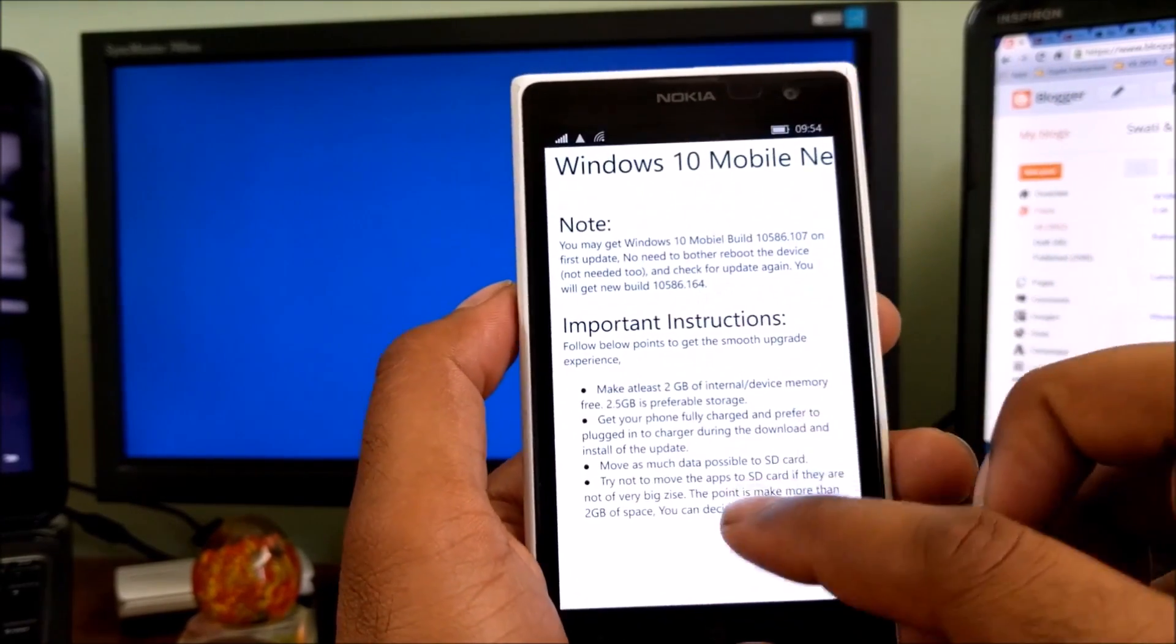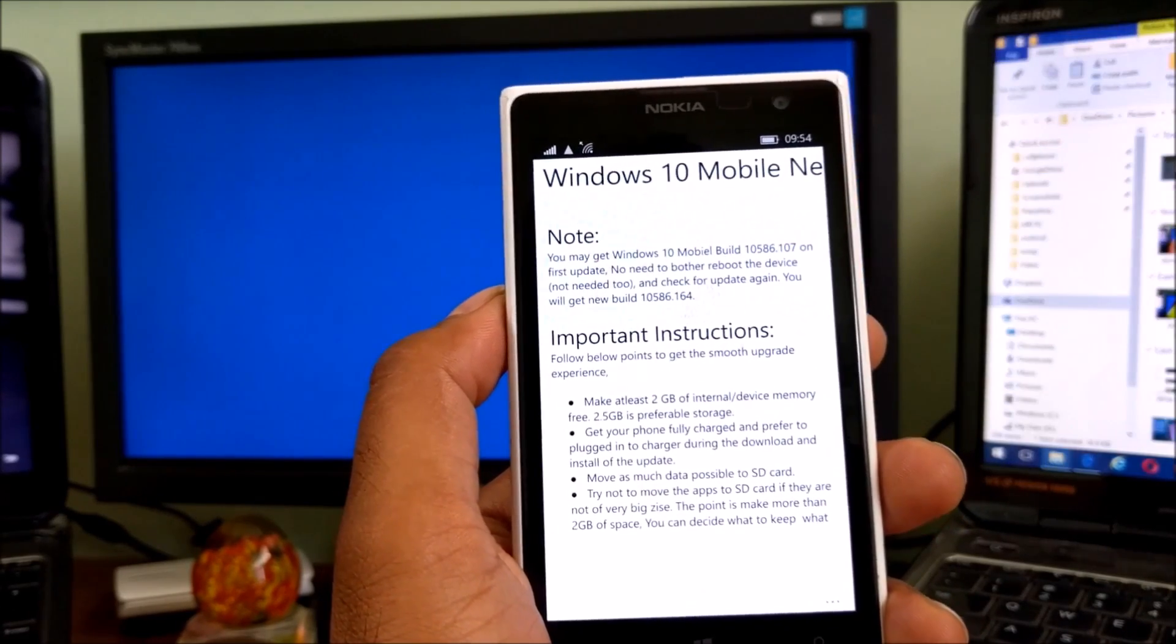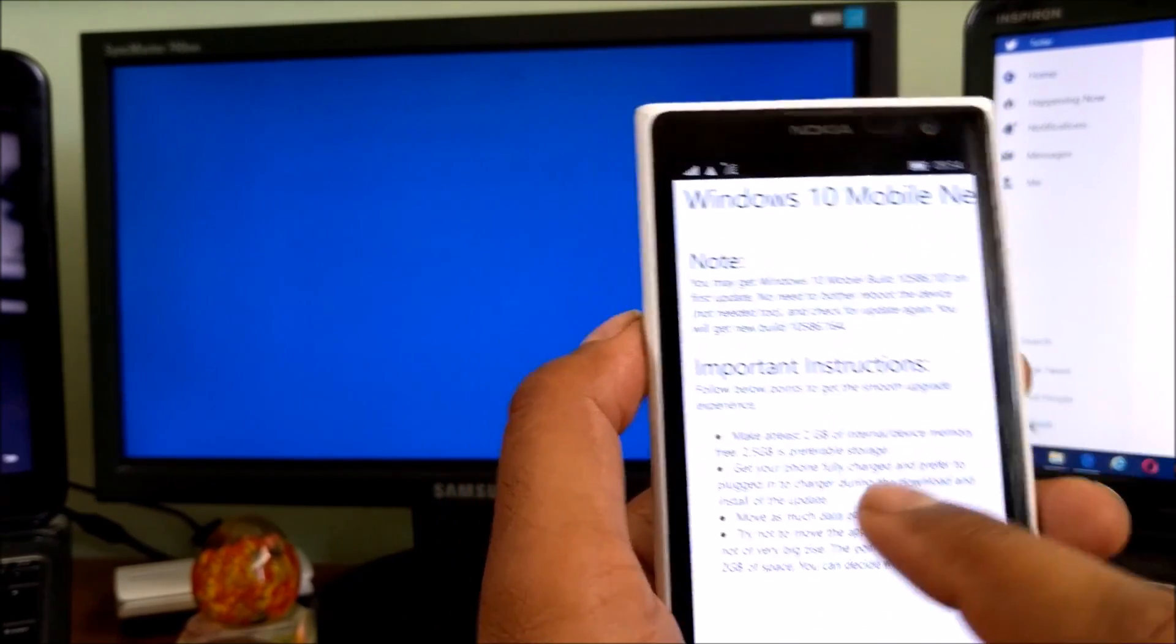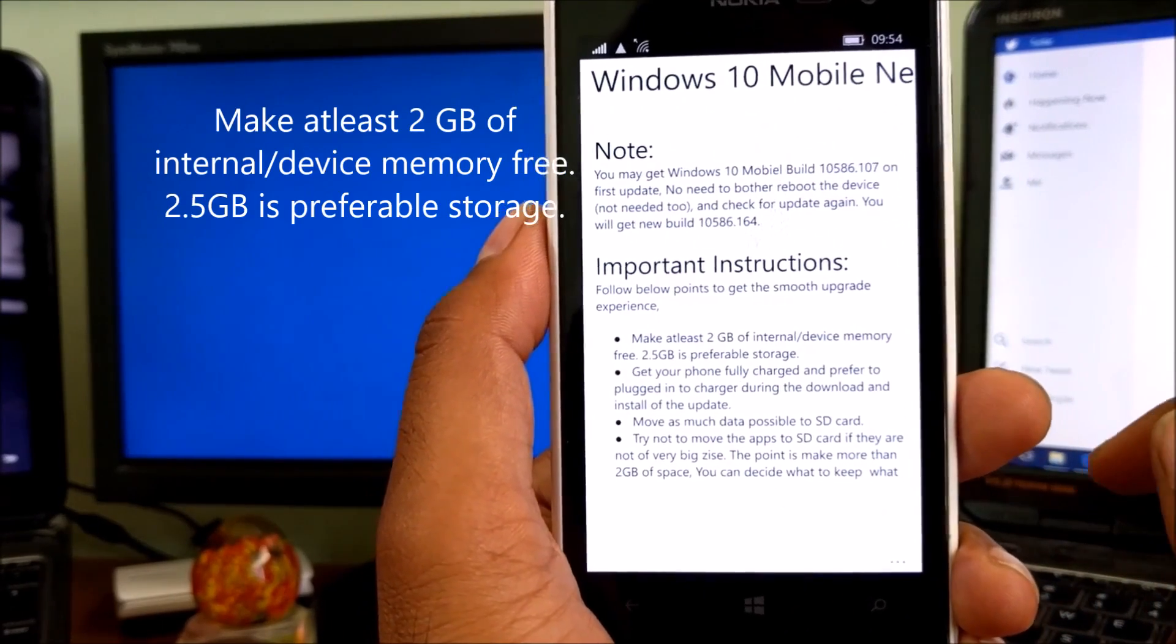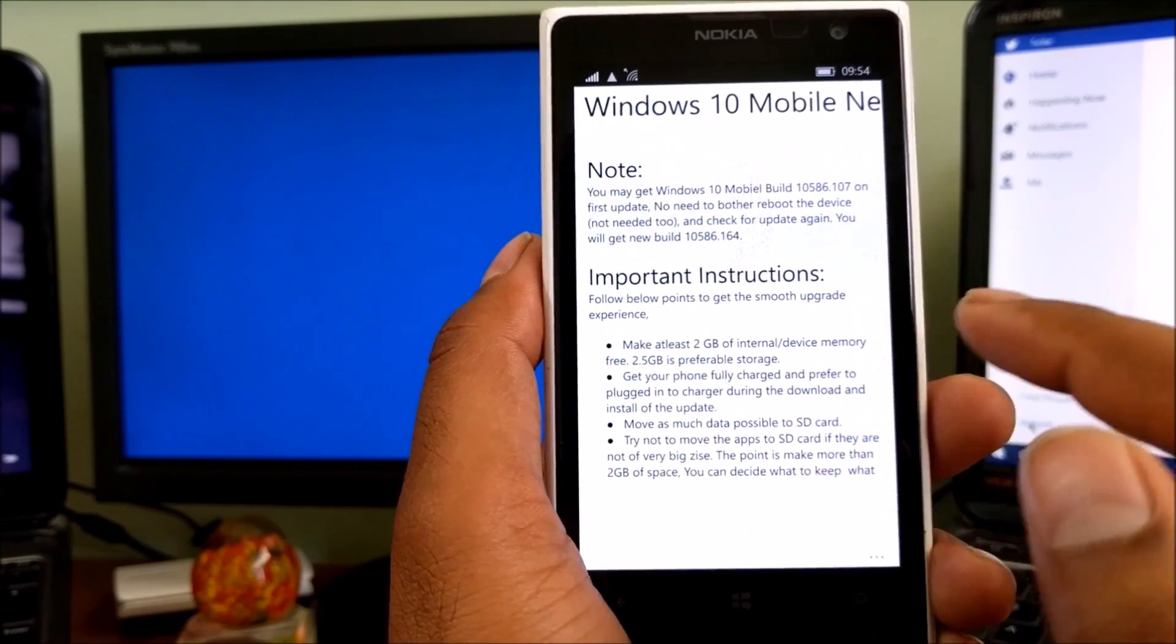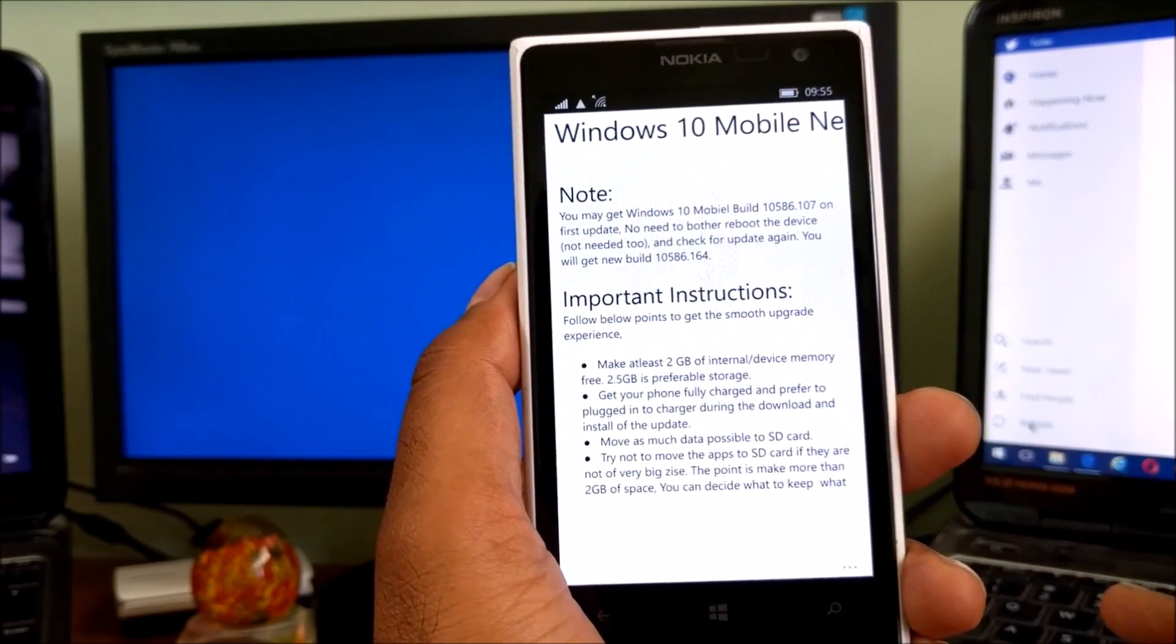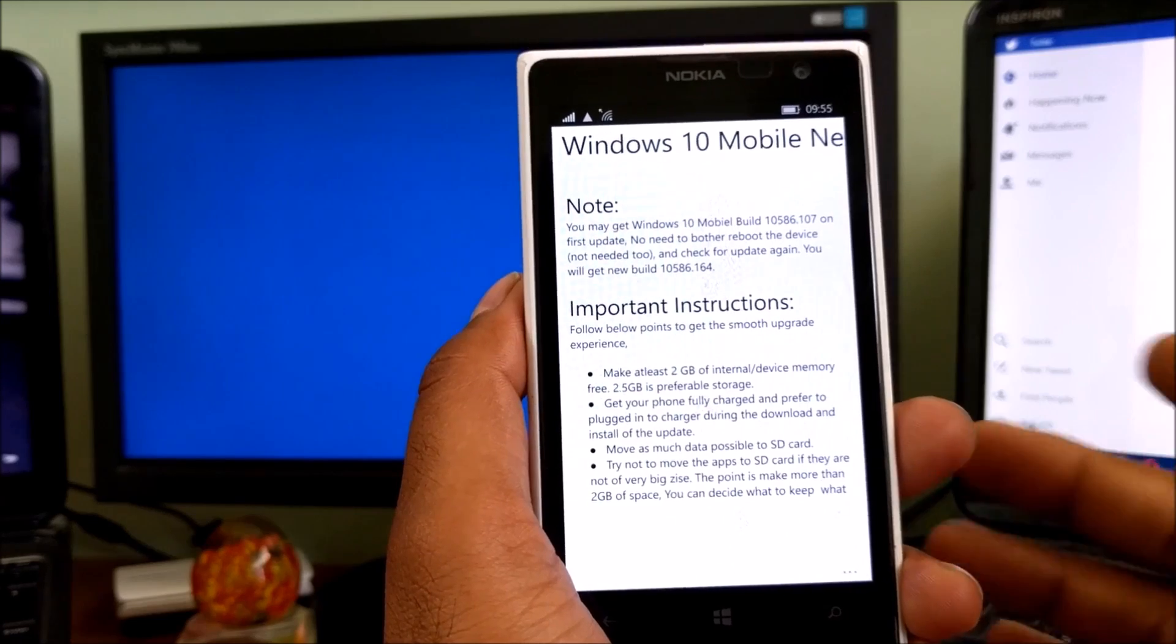Now the important instructions. I've told this already in a lot of previous videos, and this is the same stuff guys. First point is here: make at least 2 gigs of internal storage. If possible, make 2.5 gigs of memory. Get your phone fully charged and prefer to plug it in during update. Move as much data to SD card, but if any games are there in device mode, don't try to move them to SD card.